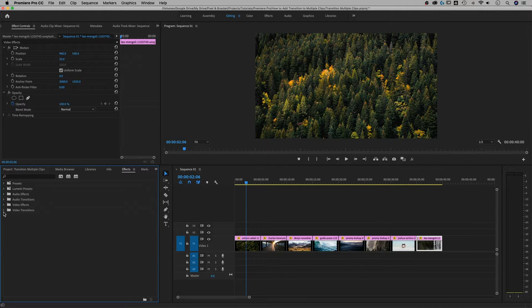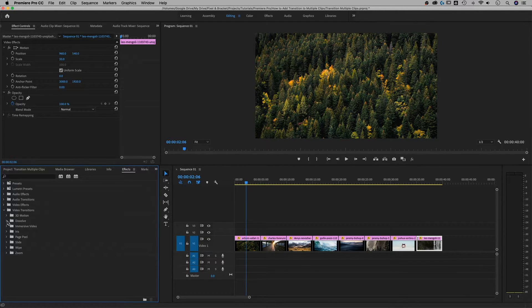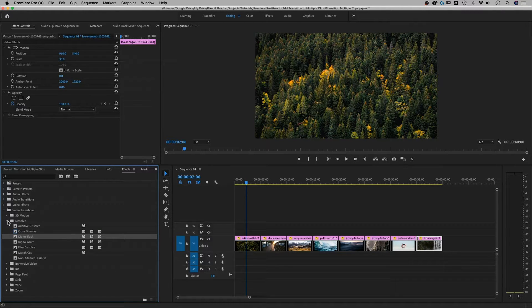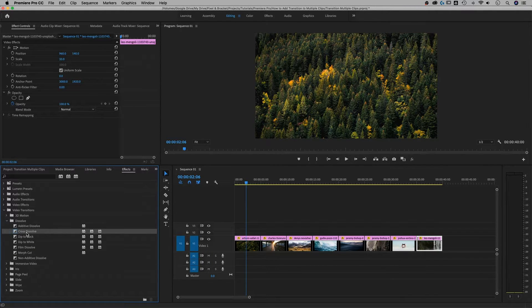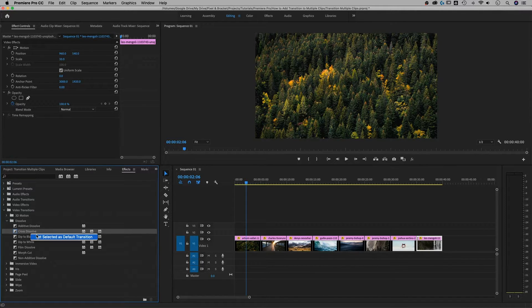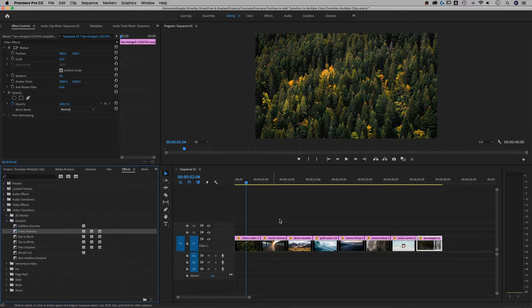We're going to go to Video Transitions and then all these are transitions. I'm going to use the Cross Dissolve and show you some others. But basically what we need to do is make sure that we right click on the transition we want. Set Selected as Default.